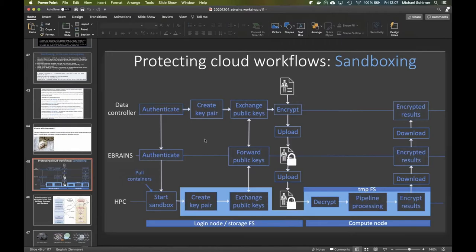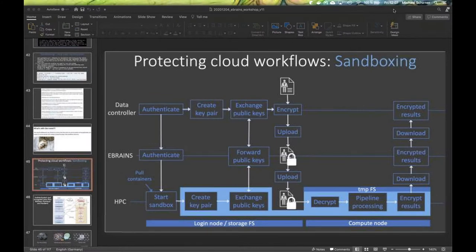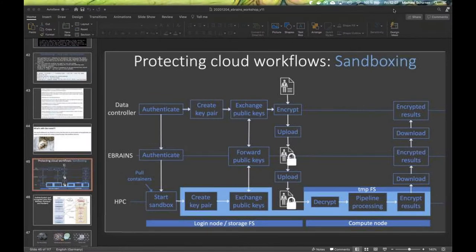This would then lead to a workflow that may look like this.